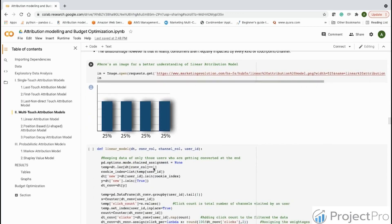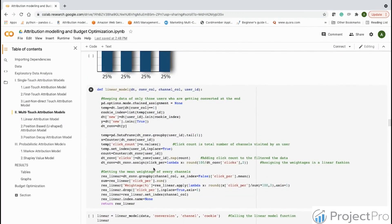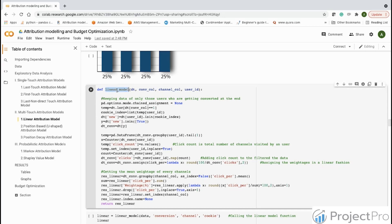Now let's look at how to build the linear model. We define a simple function called the linear model which takes as input the data, the conversion column, the channel column, and the user ID. In our case, the user ID is cookie, the channel column is channel, the conversion column is conversion, and the data is saved as data. We then apply simple aggregation and rule-based logic, starting by filtering rows where conversions happened and capturing the corresponding cookie IDs.